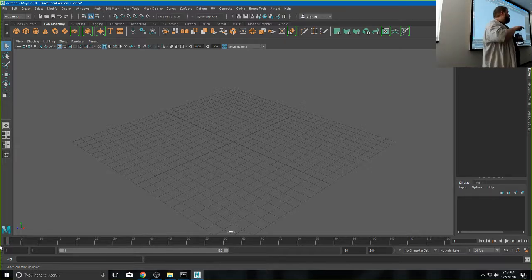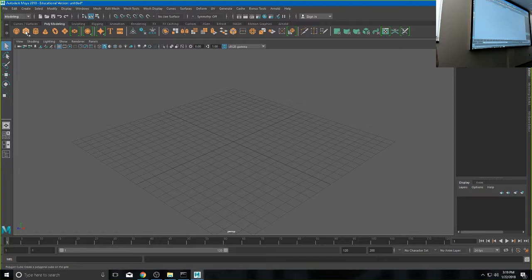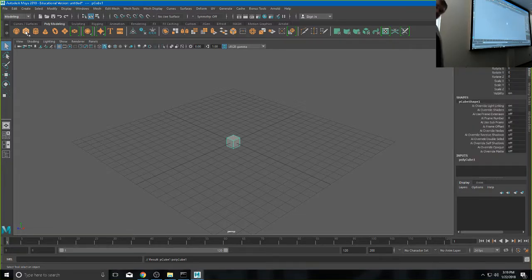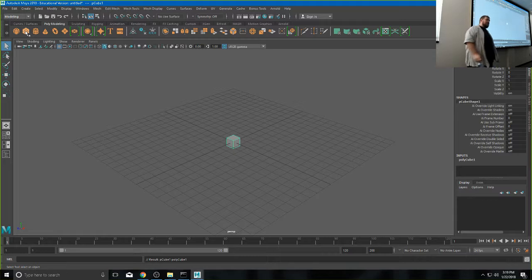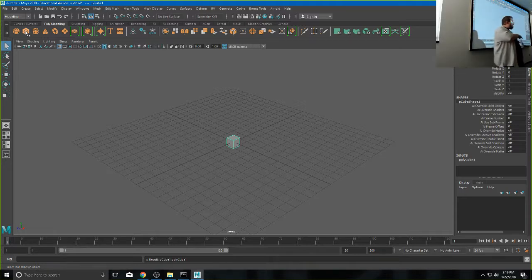Right now it's just a grid and it's boring, so let's put something in it. If you're in the poly modeling menu, click one of the first four or five buttons. I'm going to go ahead and click the box. By clicking that, now I have a box in the middle of my scene — what I just did was create a polygon primitive.